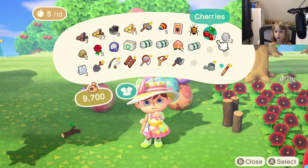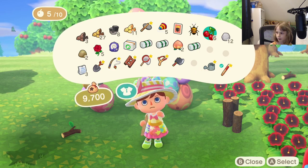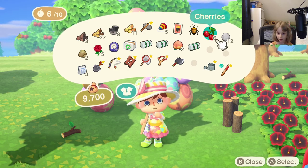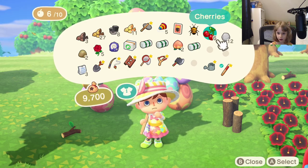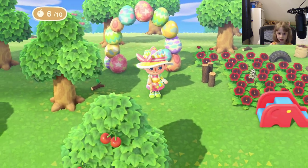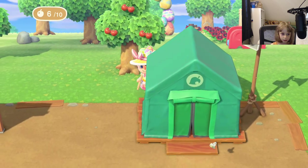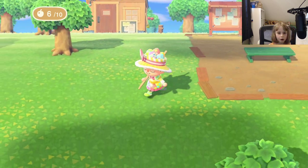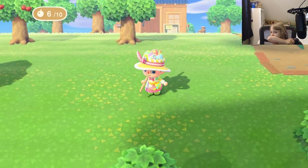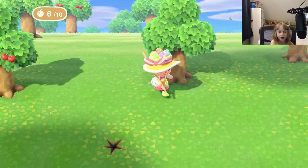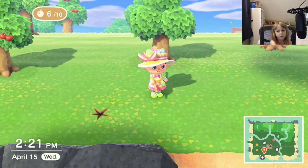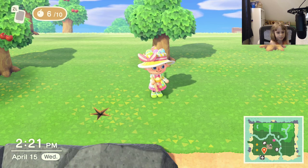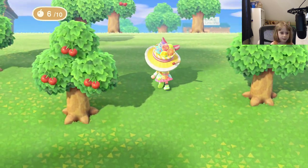Just one more cherry for me to eat! Oh, I'll dig that up later. It will be fine.